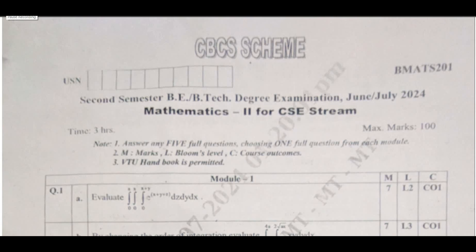Hello everyone, I welcome you all for SVKIT tutorials. I feel that you went through my previous videos before going to the examination — the previous videos of second semester CSE streams. If it has been helpful for you, kindly do subscribe to my YouTube channel and share these videos with your friends. Today's session is a discussion of the solutions of today's examination, held on 15th July 2024, which is Mathematics 2 for CSE stream.